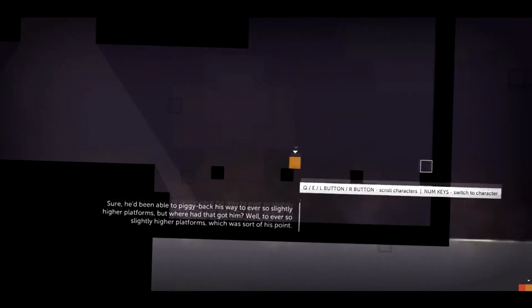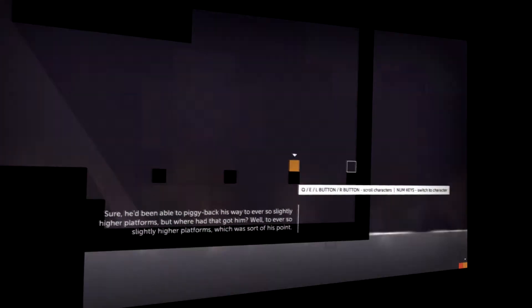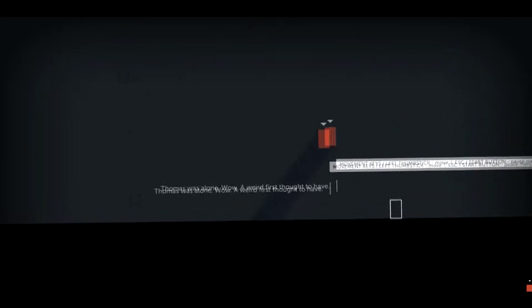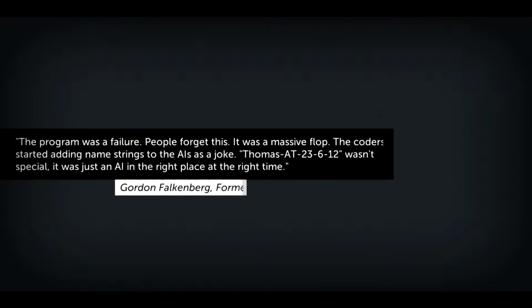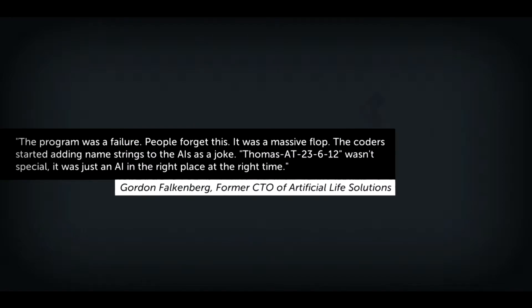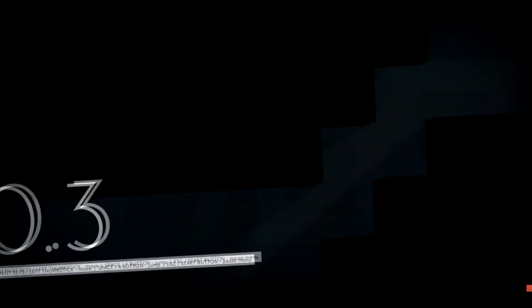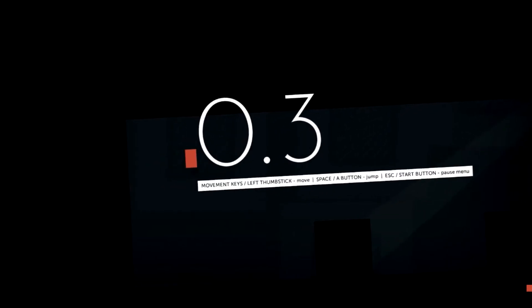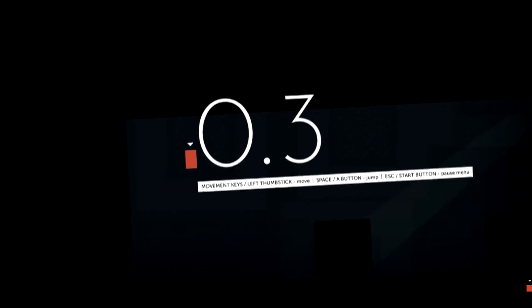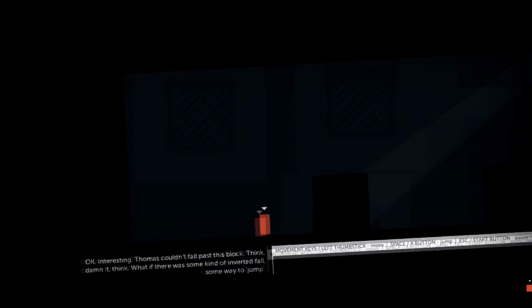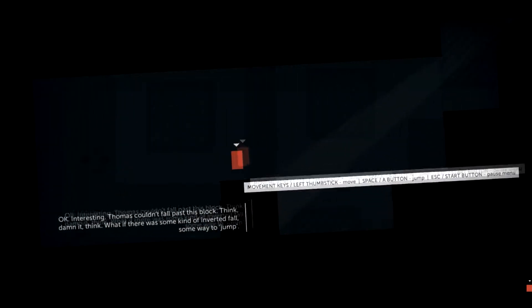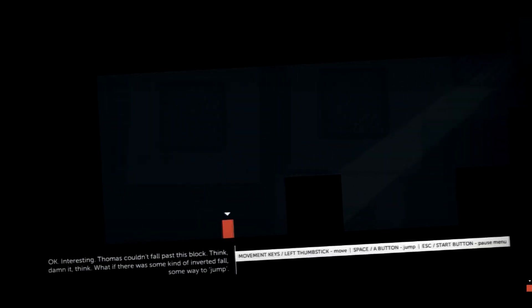What transforms this game from a rather run-of-the-mill platformer is the narrator. Thomas was alone. Well, a weird first thought to have. The overarching story is an emergent AI, and the narrator voices the inner thoughts of the blocks, often humorously giving them their own distinct personality. Okay, interesting. Thomas couldn't fall past this block. Think, dammit, think! What if there was some kind of inverted fall? Some way to... what's the word? Jump.